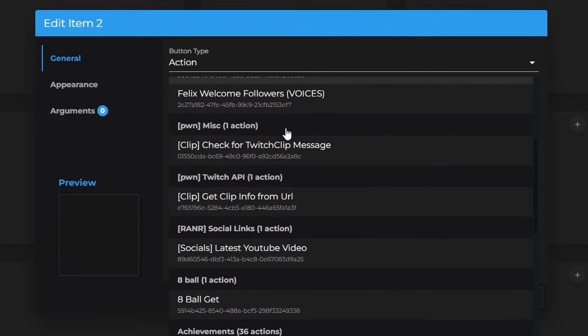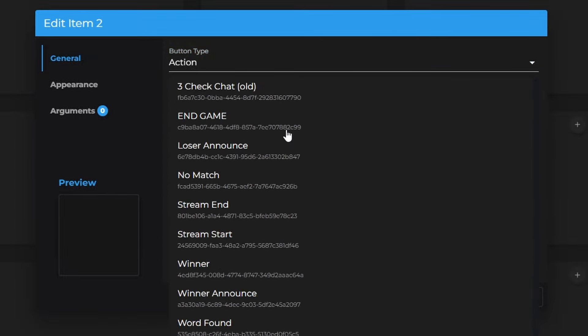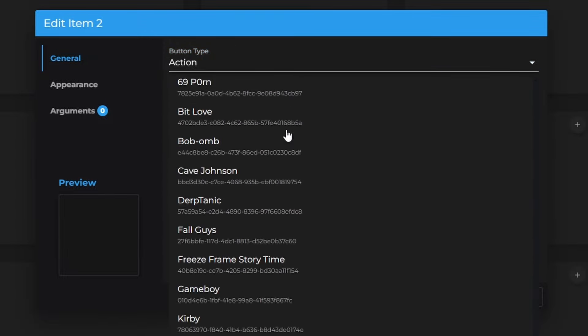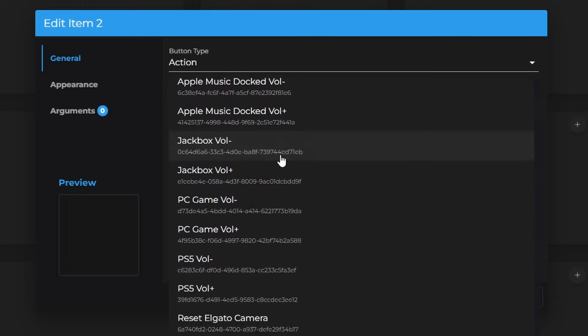And then, it's going to get every action you've ever created with your streamer bot, because it is connected. I'm going to go ahead and scroll all the way down to where I can do the Reset My Elgato camera, since that's the one I typically have more problems with.